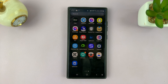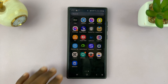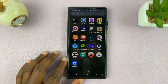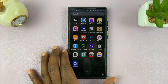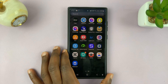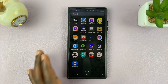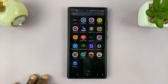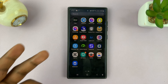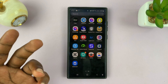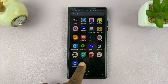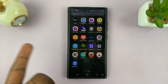So today, I'll be showing you how to create a Mi account or a Xiaomi account on your phone. The first thing you want to do is install one of the Mi apps, either the Xiaomi Store app or the Xiaomi Mi Home app.